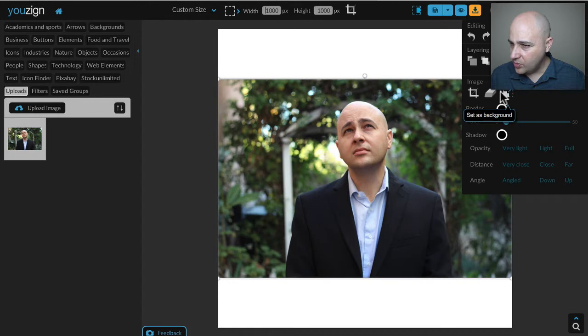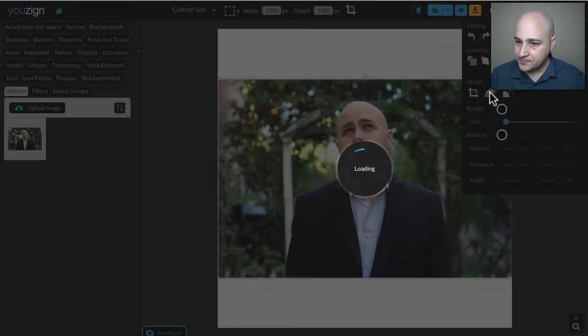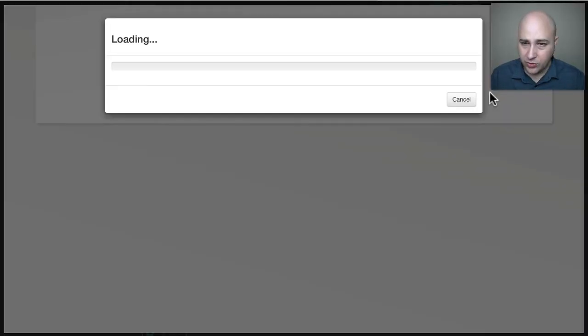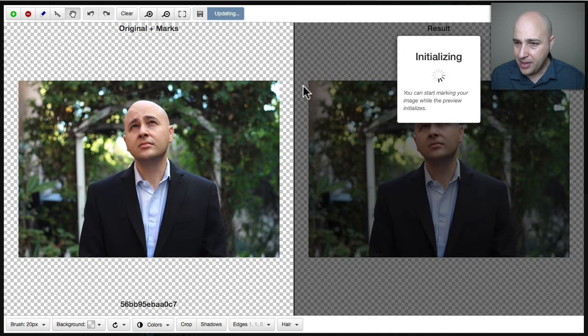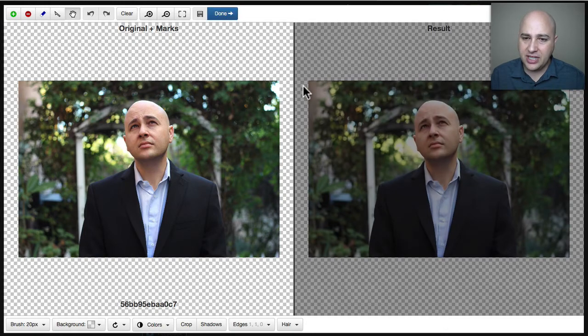Here's the different tools I can use on it and the tool I'm going to use is right here where it says erase background. Now when you click on that it loads in this background removal tool.